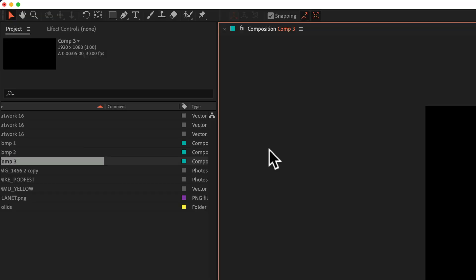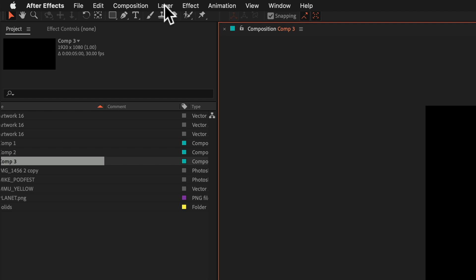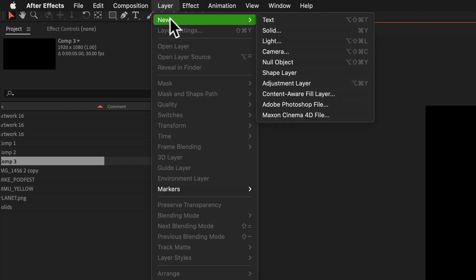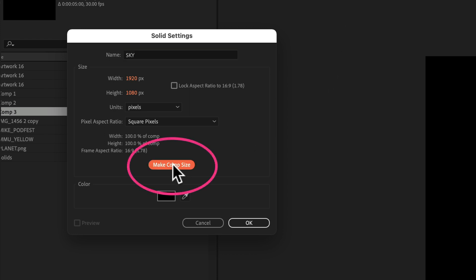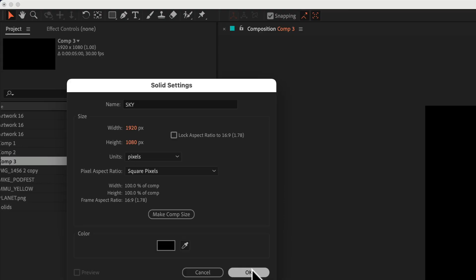Next, add a new solid layer. So come up to the top menu, go to layer, new, solid, or use the keyboard shortcut Command+Y. I'm gonna call this sky. This is gonna be the color of the sky. We'll make it the comp size so it fills up the entire composition. I'm gonna keep it at black. You can always change this later. Click okay.